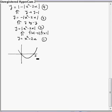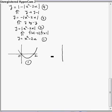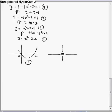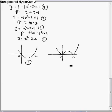This is 2 and this is 0 — this is the graph of the first function. Now, from the first function to the second function, we take the mod of the whole. The transformation says that if we take mod of the whole, we flip the lower half into the upper half — or we take the mirror image of the lower half into the upper half and then reject the lower half. So we take the reflection of the lower half into the upper half and remove the lower half. This is the graph of the second function.